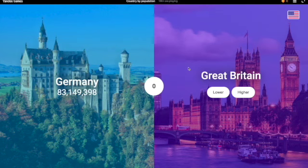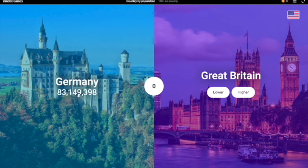Okay, hello, welcome back! Today I'm gonna be playing a country game similar to the one I played earlier with land area, but this time by population. Germany has 83 million people.